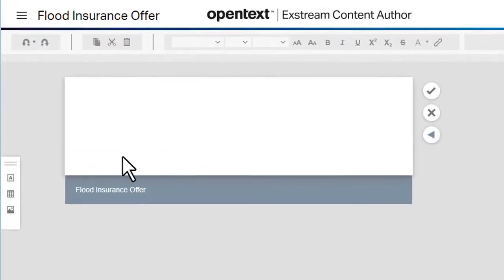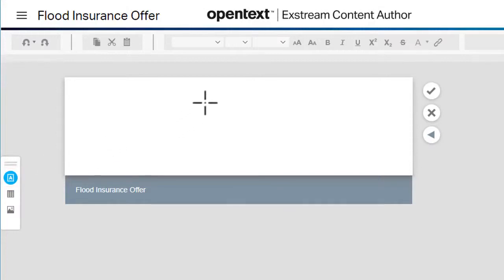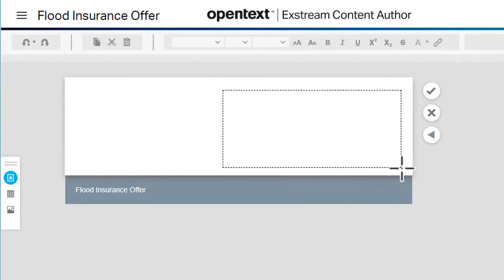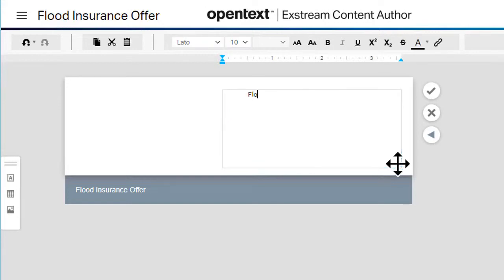To add a text box, select Insert Text Box, then click and drag to position the box where you want it. Now enter your text.